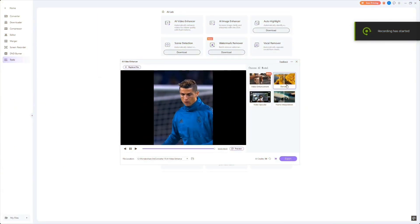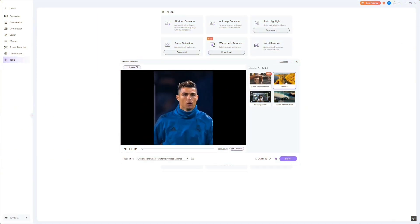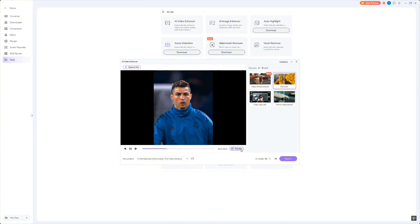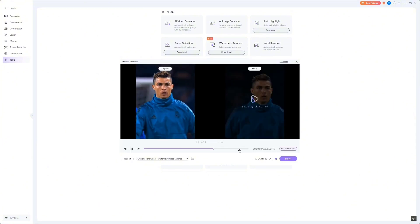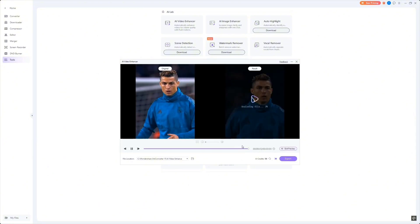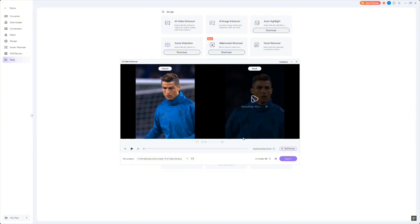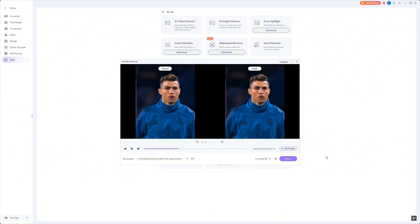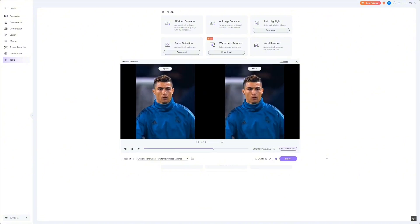I've got a video here with some distracting background noise. Watch how easy it is to remove it with the AI denoiser. Just drop the video into the enhancer, activate the denoise feature, and let the AI clean it up. Now the noise is gone, and the video is much clearer.